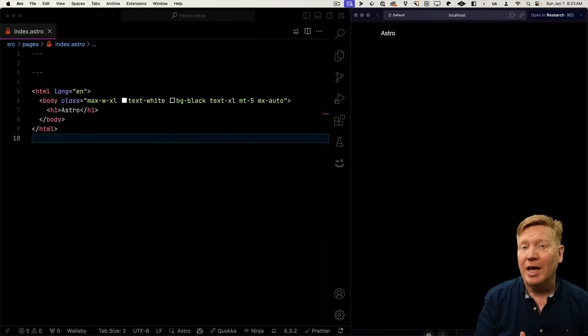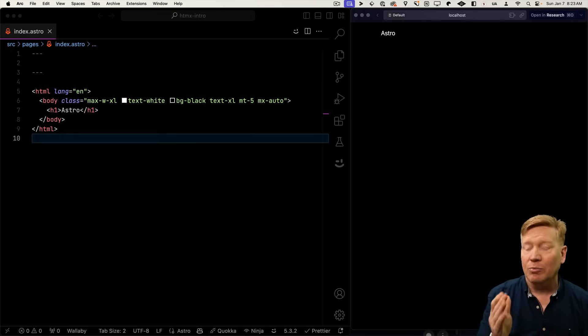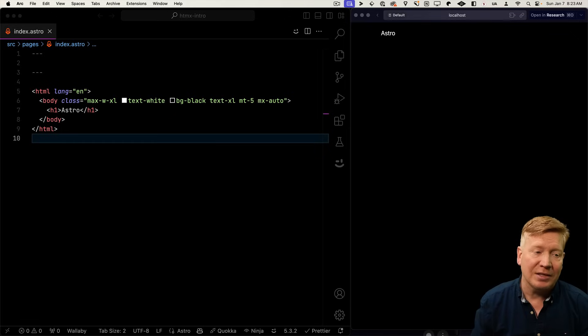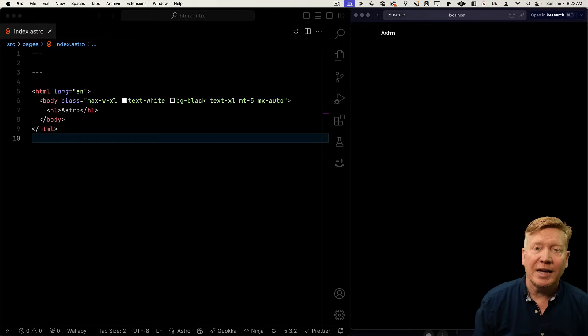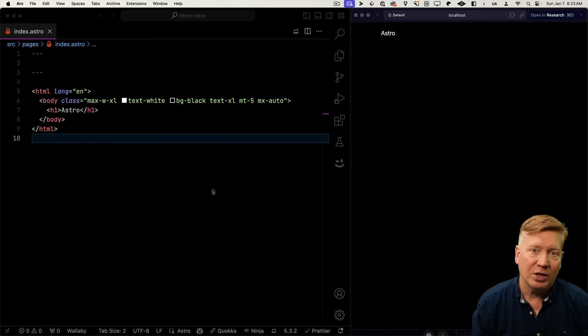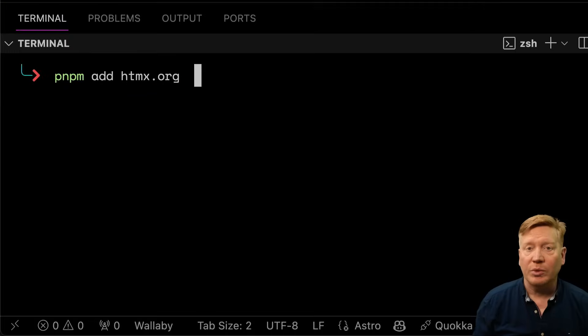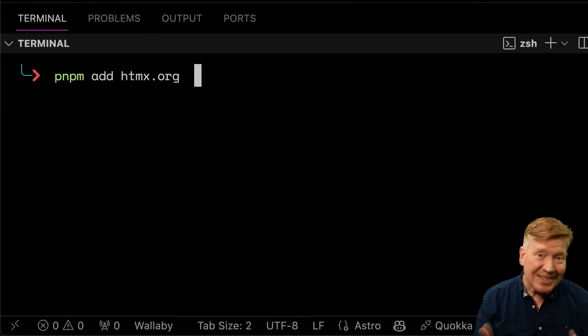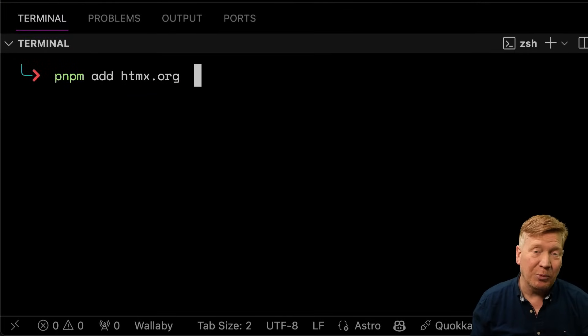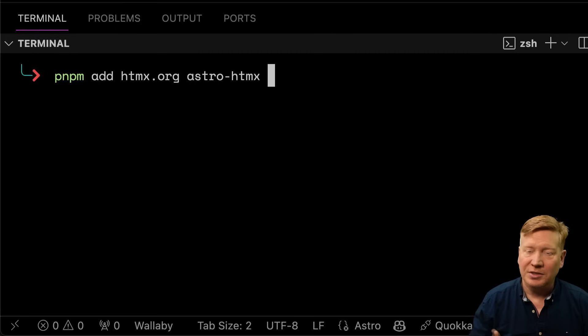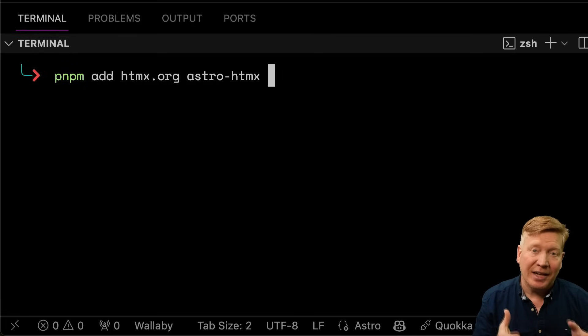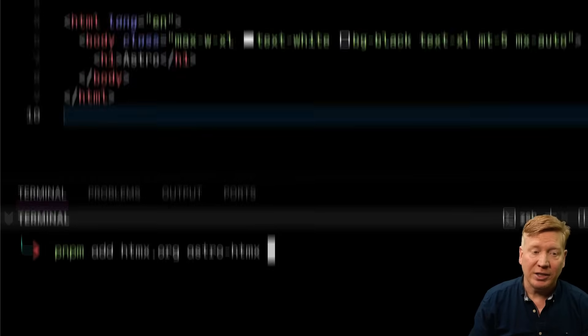To start off with, we have an empty Astro application on the left-hand side and the browser on the right-hand side. First thing we need to do is add HTMX to our project. The first thing we're going to add is htmx.org. Yes, that is the actual package name of HTMX. And then we're going to add Astro HTMX. Astro HTMX is just a simple integration that just injects that HTMX onto our Astro page.